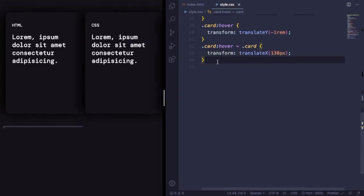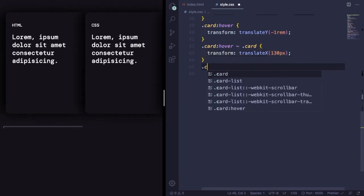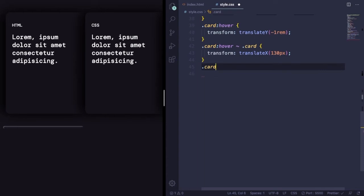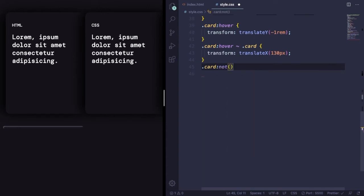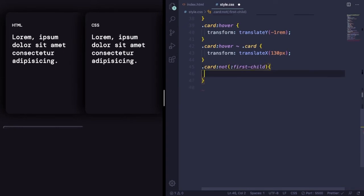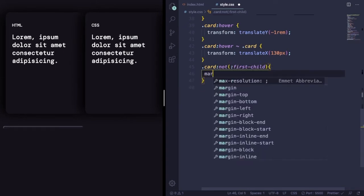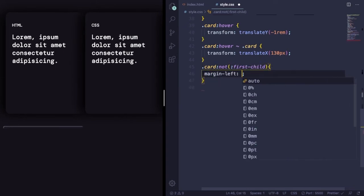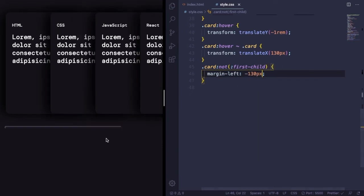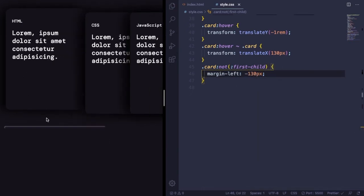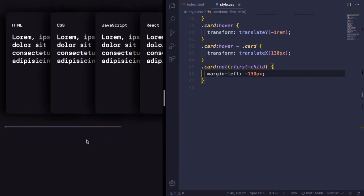We're gonna solve this issue by selecting all the cards but the first-child. This one is gonna stay put. So in here, let's apply to this one a margin-left of minus 130 pixels. As you can see, it's working.